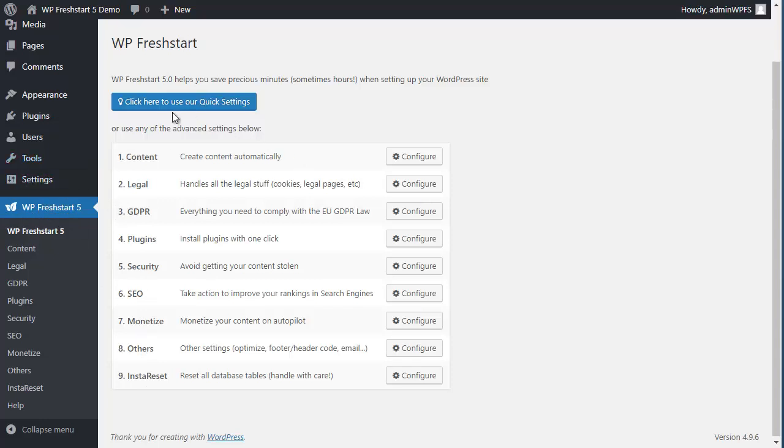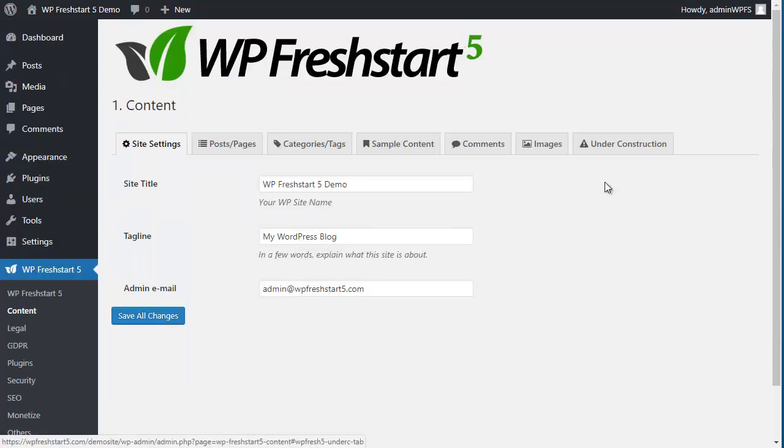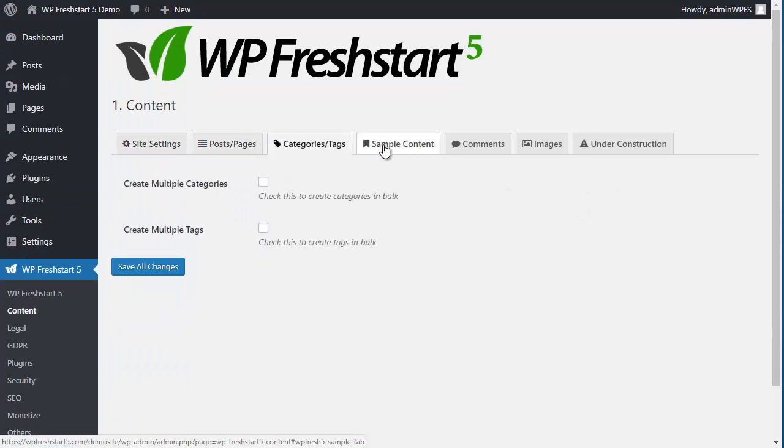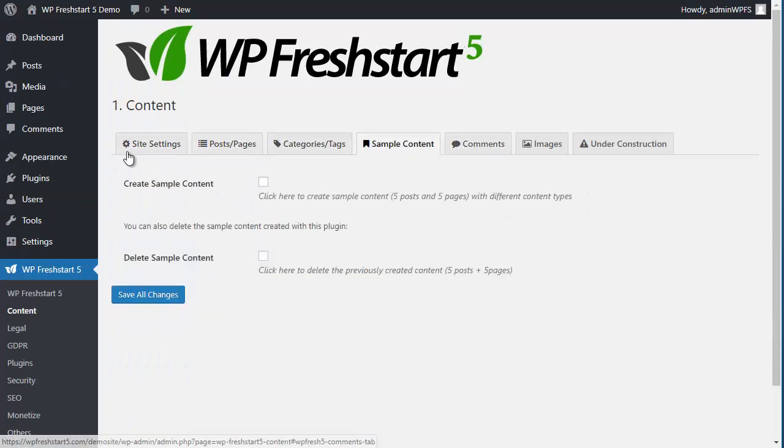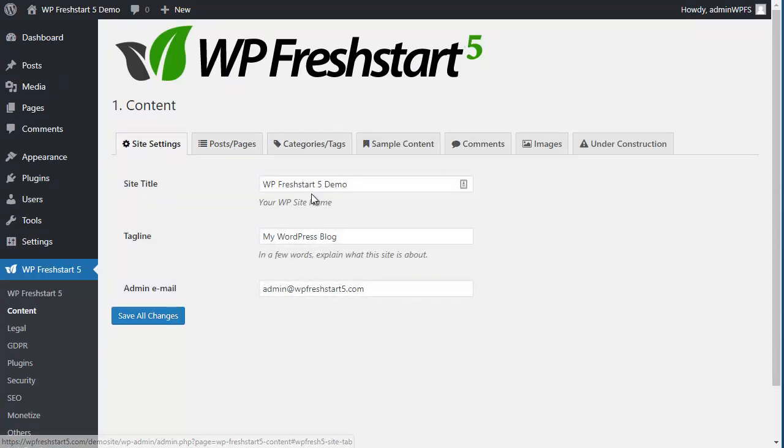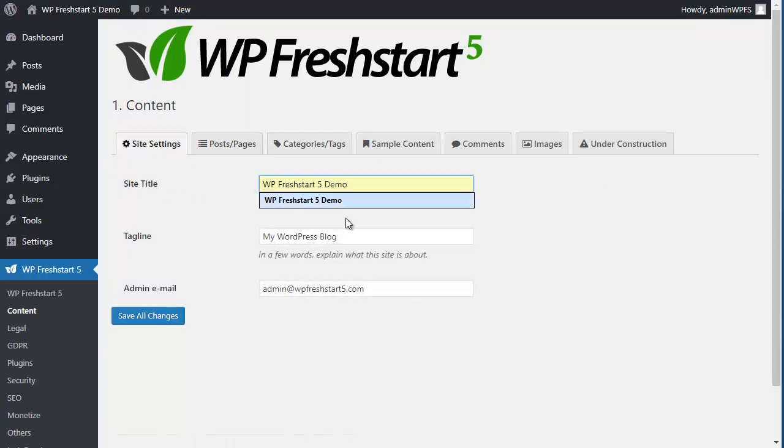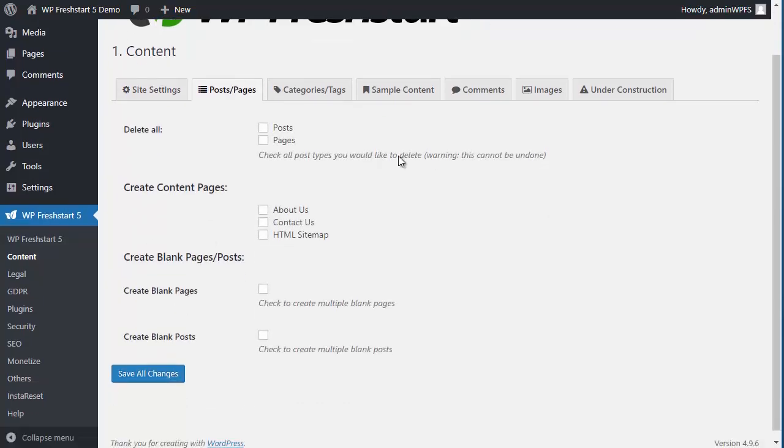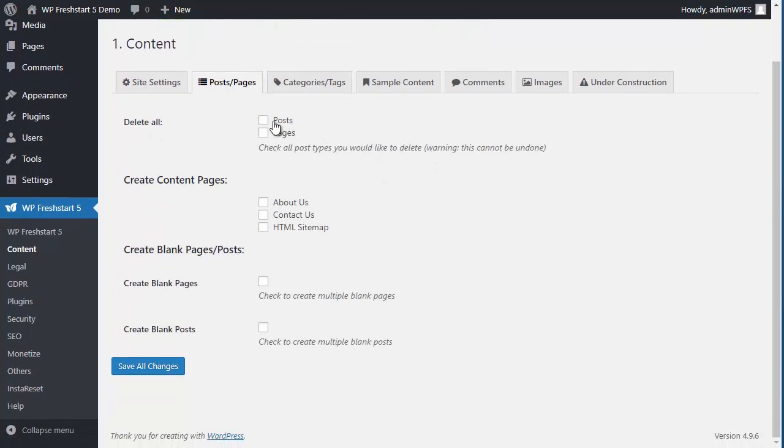For example, if you go to Content and configure here, you will find different tabs that you can configure. If you want to change the site title, you will see that each option is explained here so you know what you're doing, like if you want to delete all posts or pages.